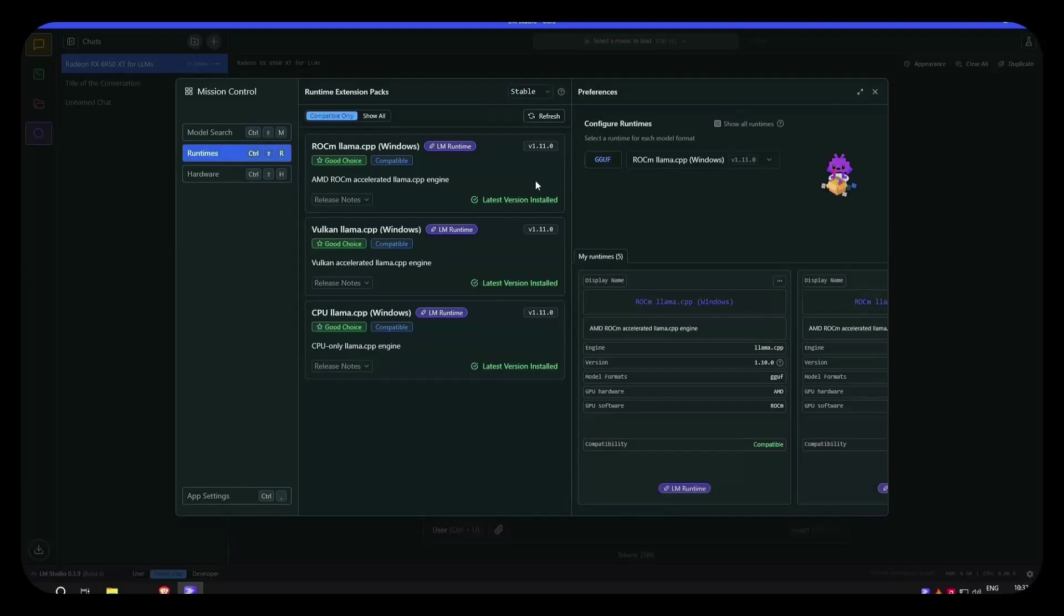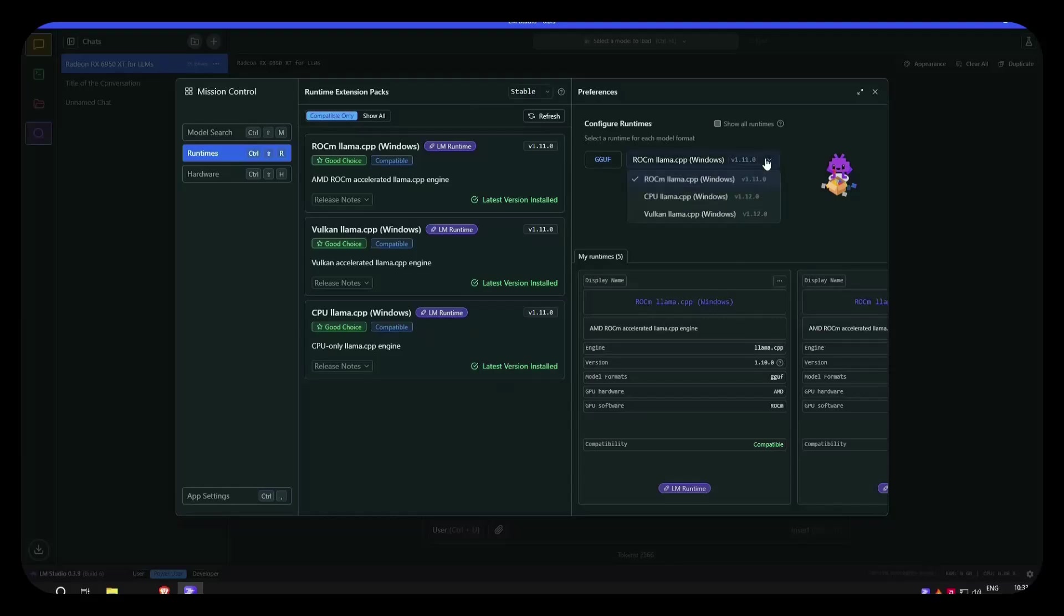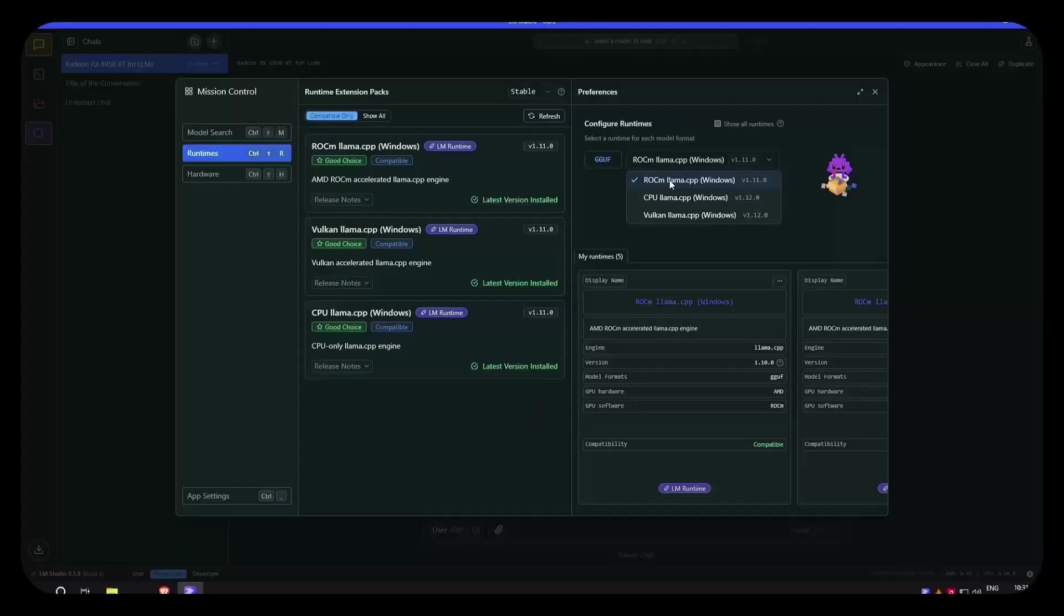And we can see for Windows, we have ROCm for Windows, Vulkan, and LLAMA, and CPU, and of course we can see we can use our GPU with the best possible optimization libraries for running LLMs on the ROCm.